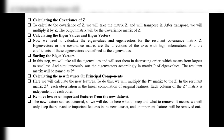Final step: Remove less important features from the new dataset. We decide what to keep and what to remove, retaining only relevant and important features while removing unimportant ones. This completes the Principal Component Analysis algorithm.